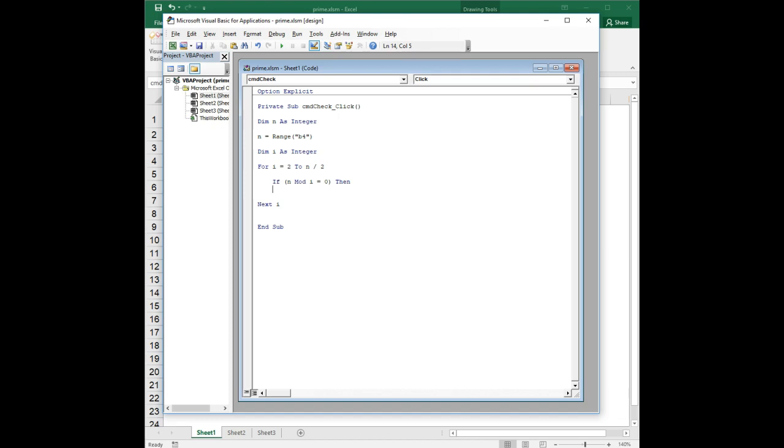So mod is a mathematical operator. It's called a binary operator, so you give it an integer on the left and an integer on the right, and it returns the remainder after integer division of the number on the left divided by the number on the right.